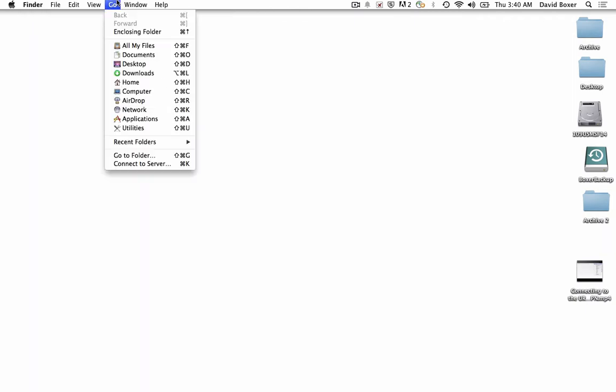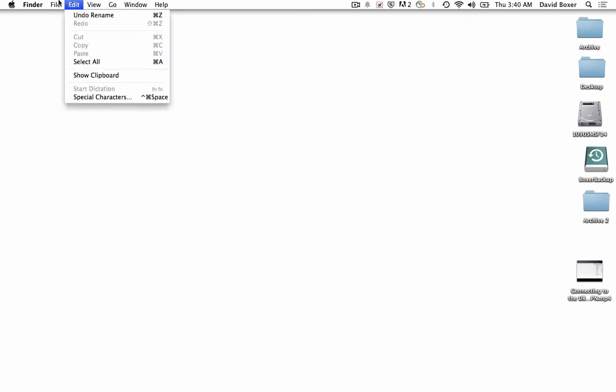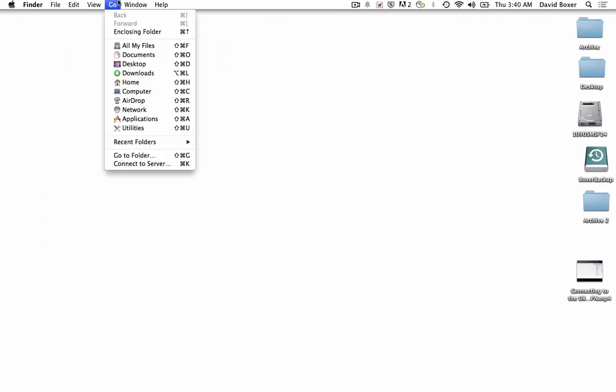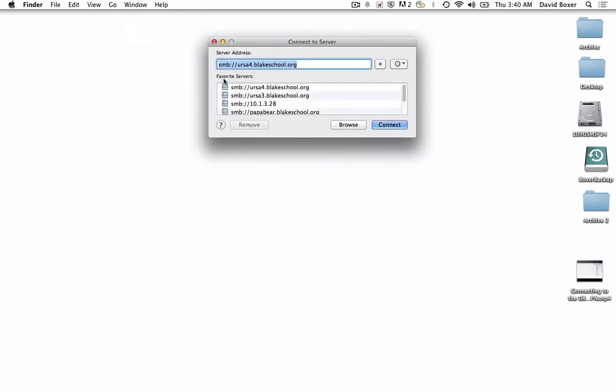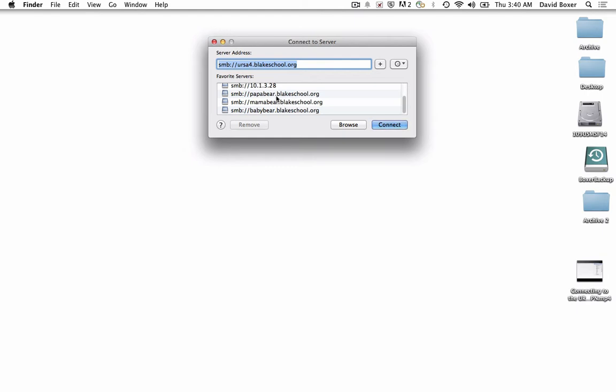Then I'll just go ahead and connect as I have in the past. Under the Finder menu, I'll go to Connect to Server and choose the appropriate bear server. Because I work on the Hopkins campus, I'm going to use the Papa Bear server.